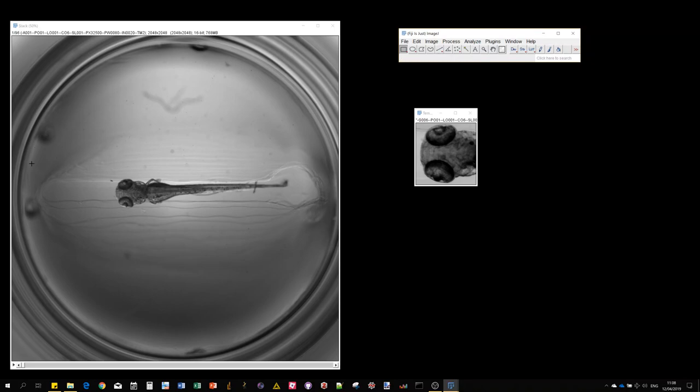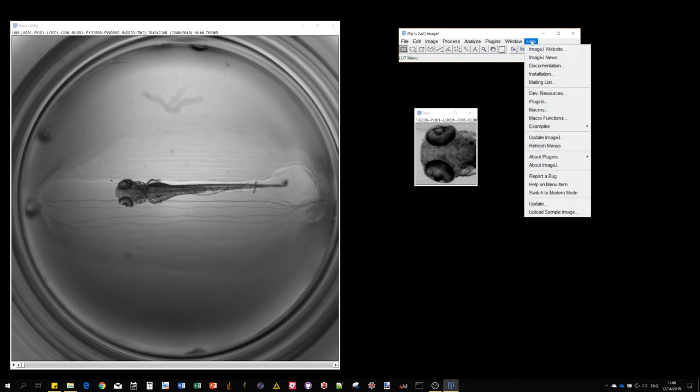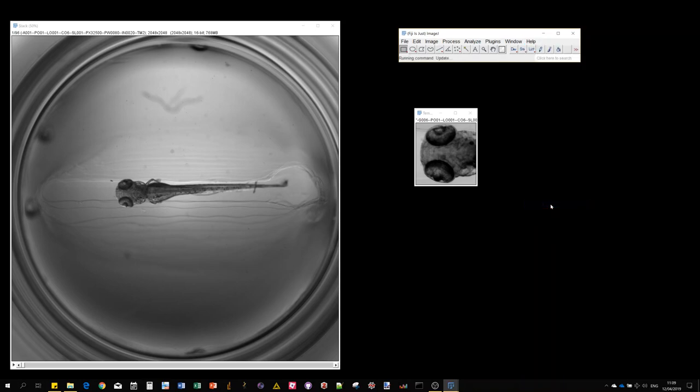The larvae are sitting in a 96 well plate for detection of the head. The first thing I want to show you is how to install this plugin.